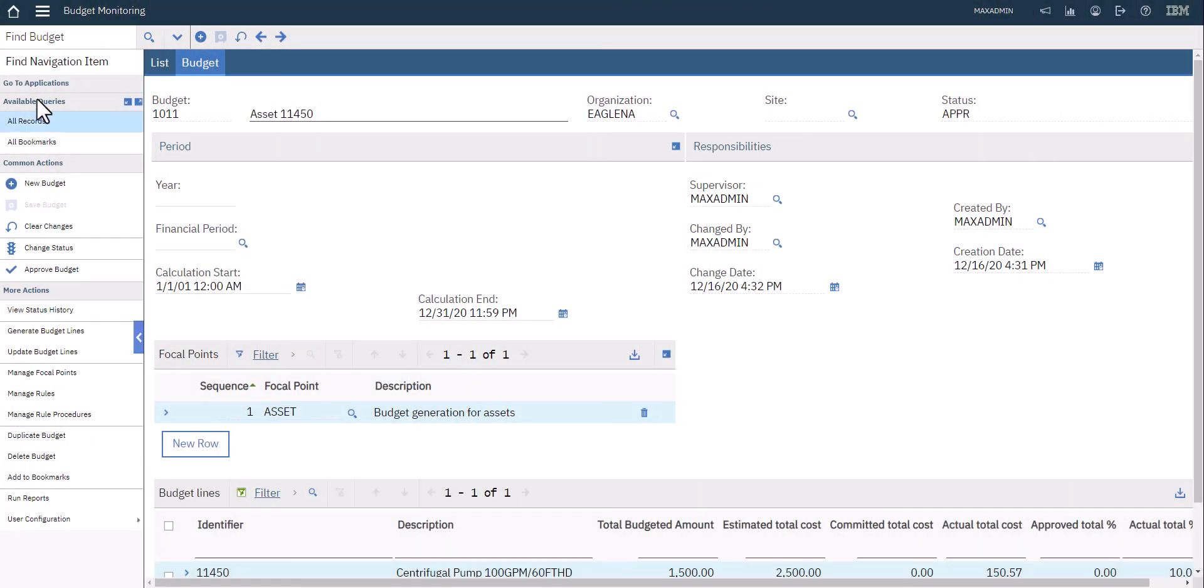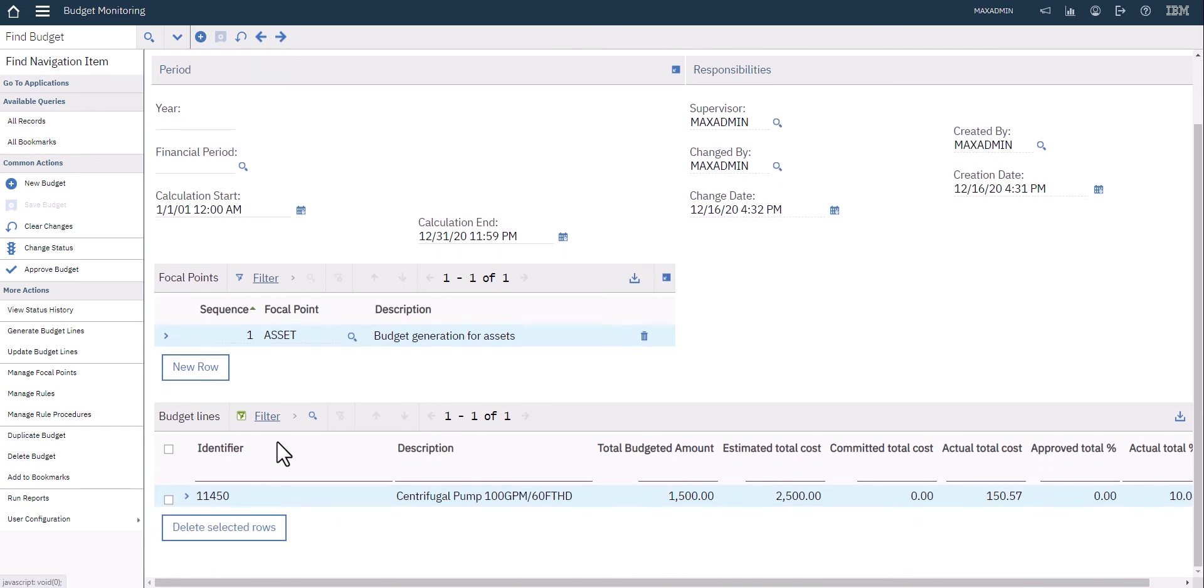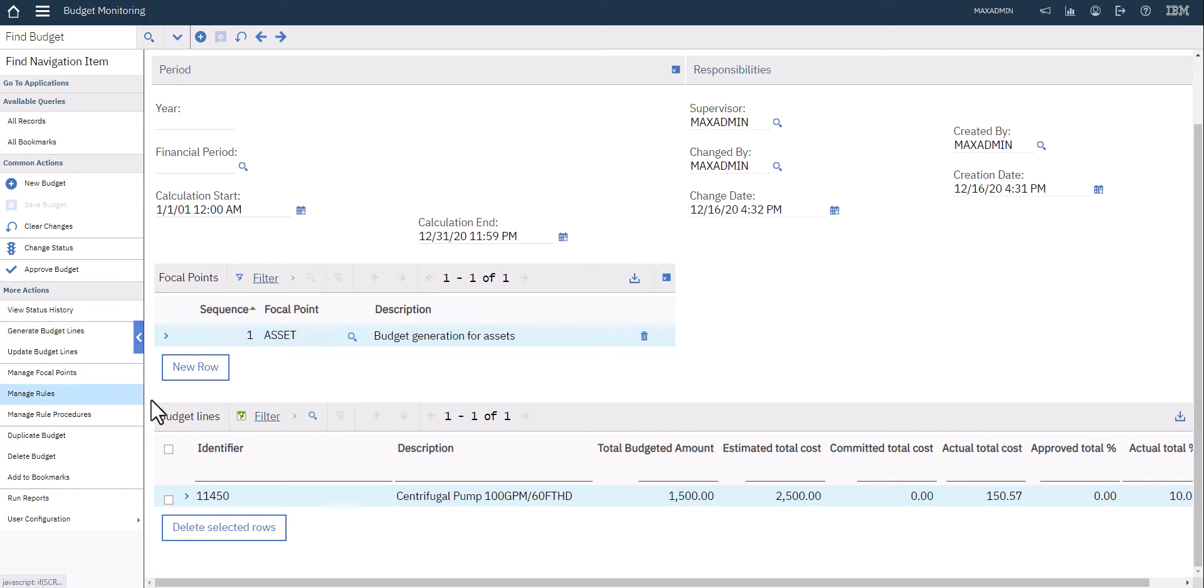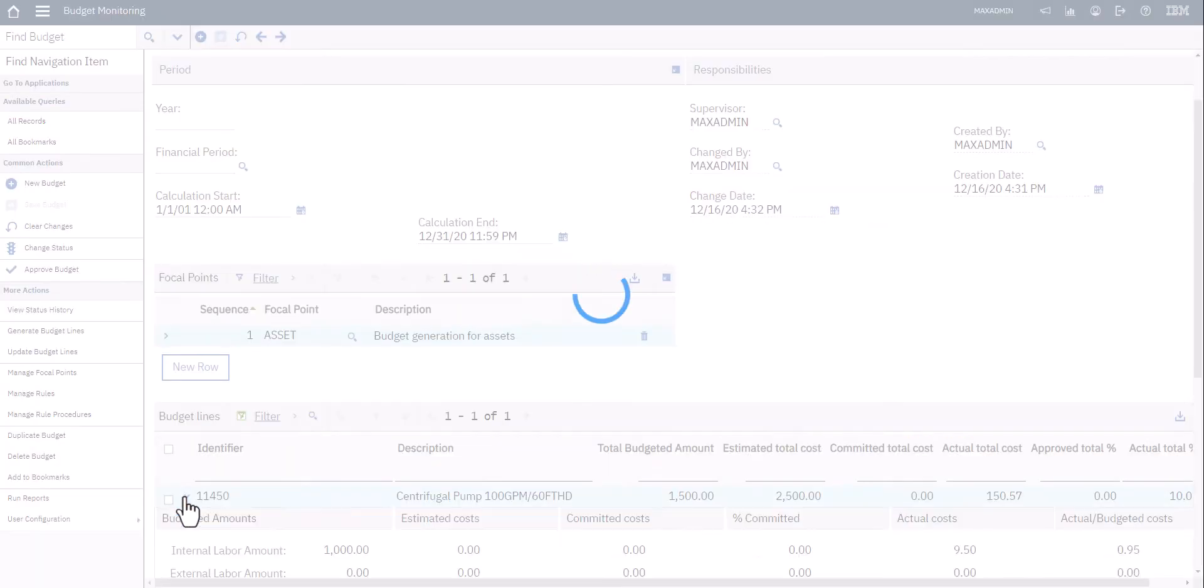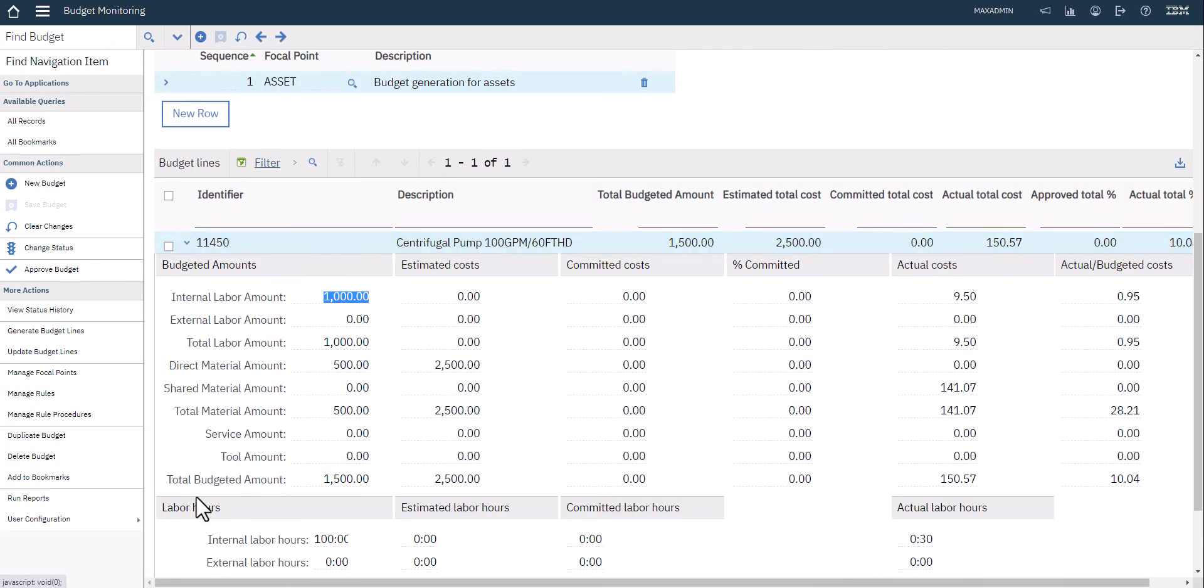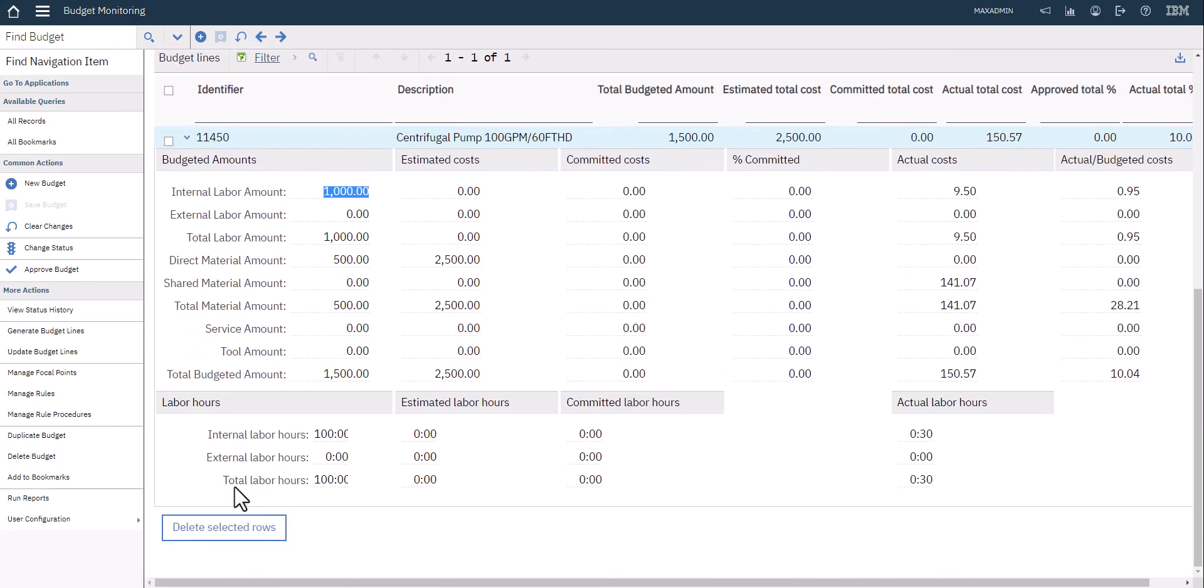Now let's roll down beyond the focal points into the section called budget lines. When you first set up your budget, you'll have to take the action to generate budget lines. You get to identify what the different lines are going to be in your budget. Once they are established, once you've saved your budget, then you'll start to see some more information.